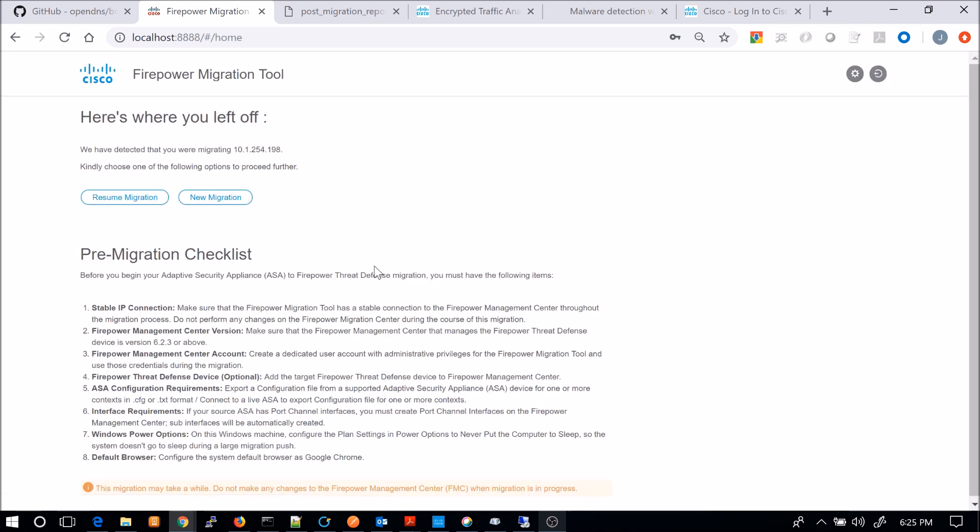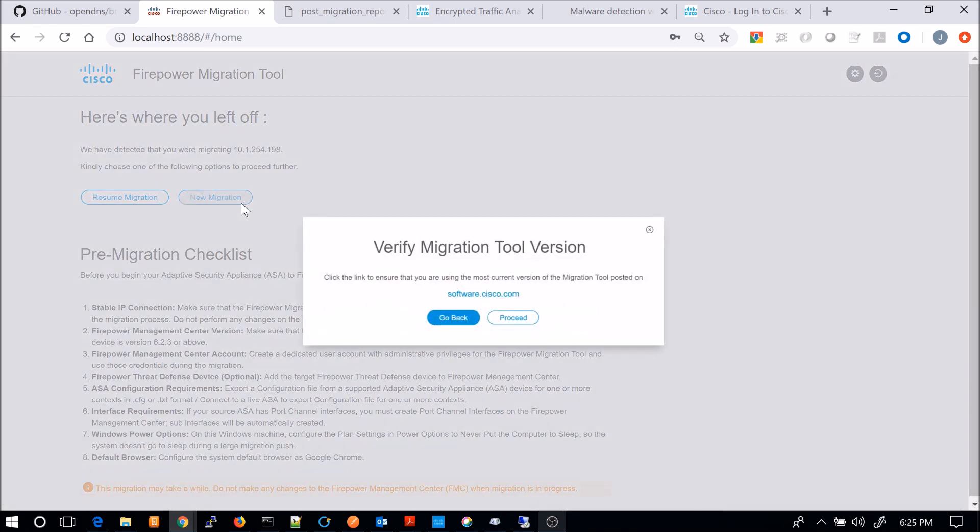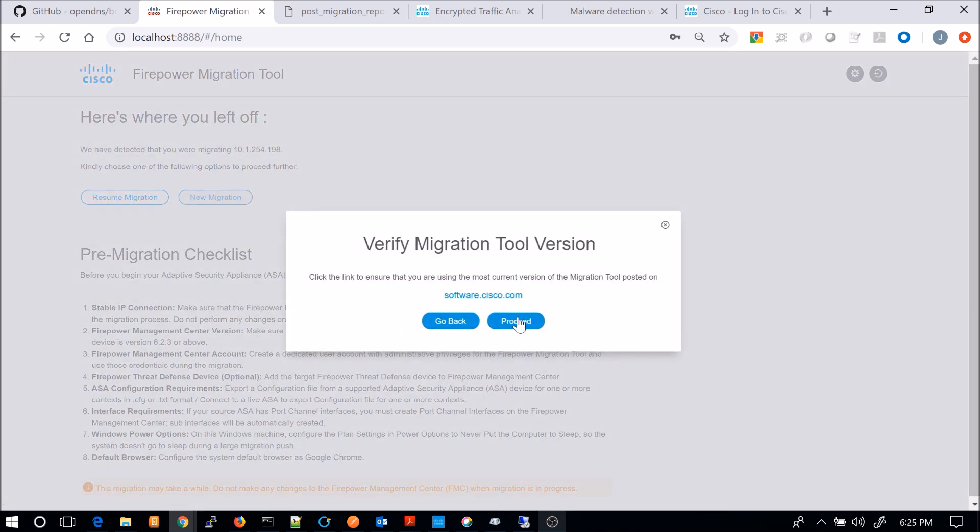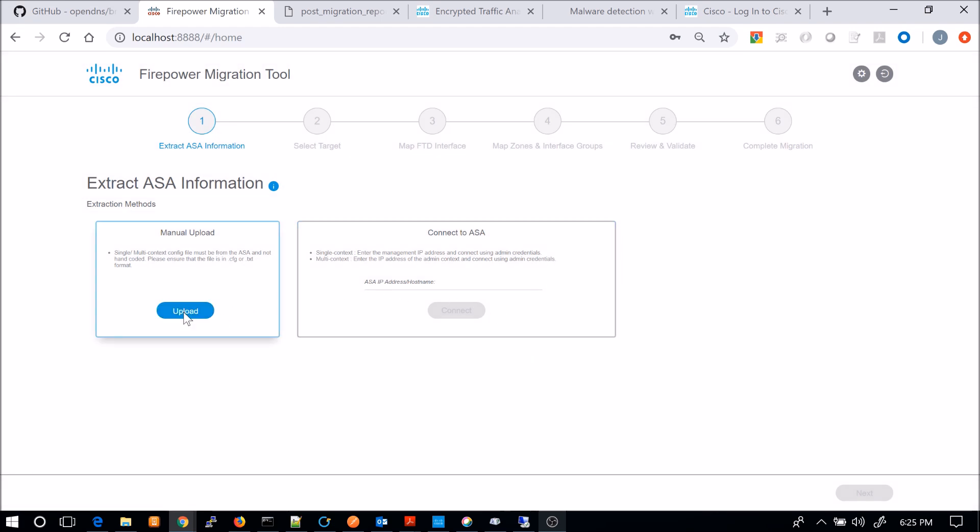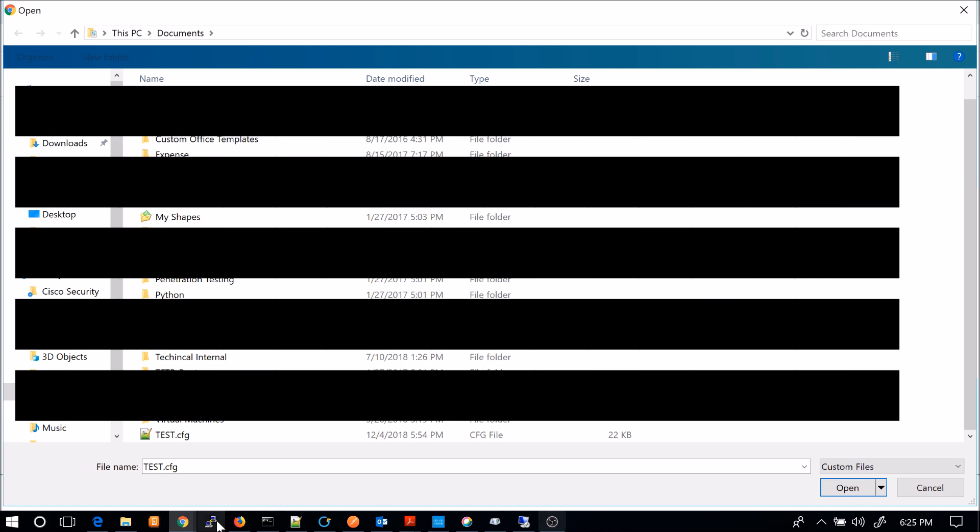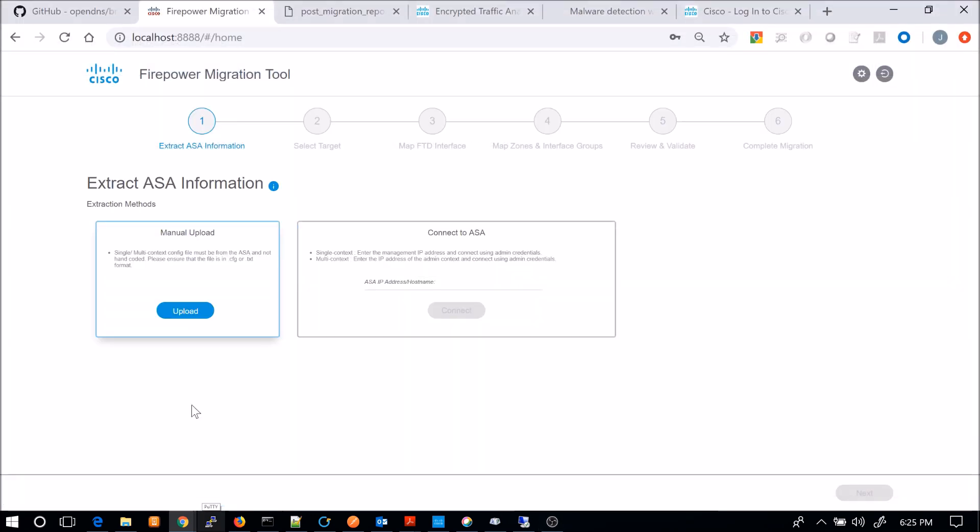You can see it's localhost, the port in the browser there. I'm going to do a manual upload. So you can export the config in CFG or TXT. Once you do that, you can do a manual upload. You can also connect to the ASA and pull the config that way.